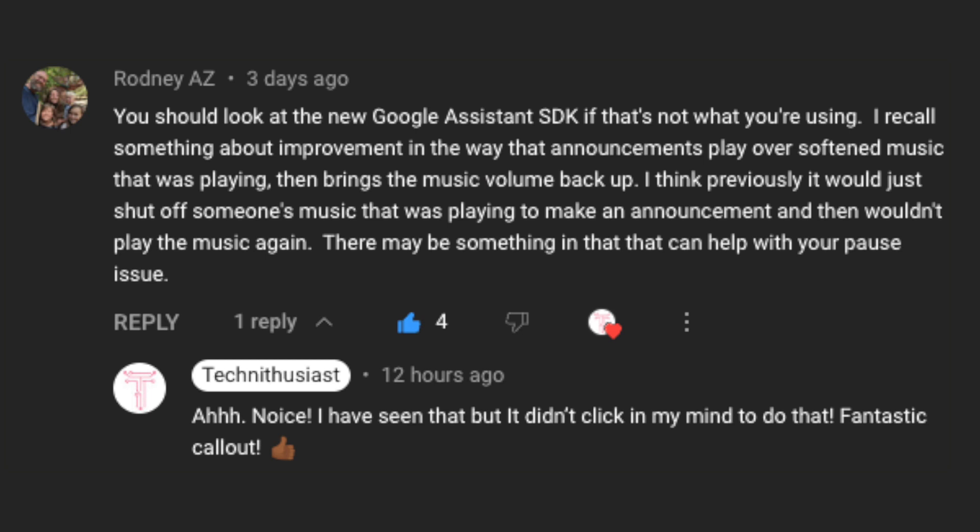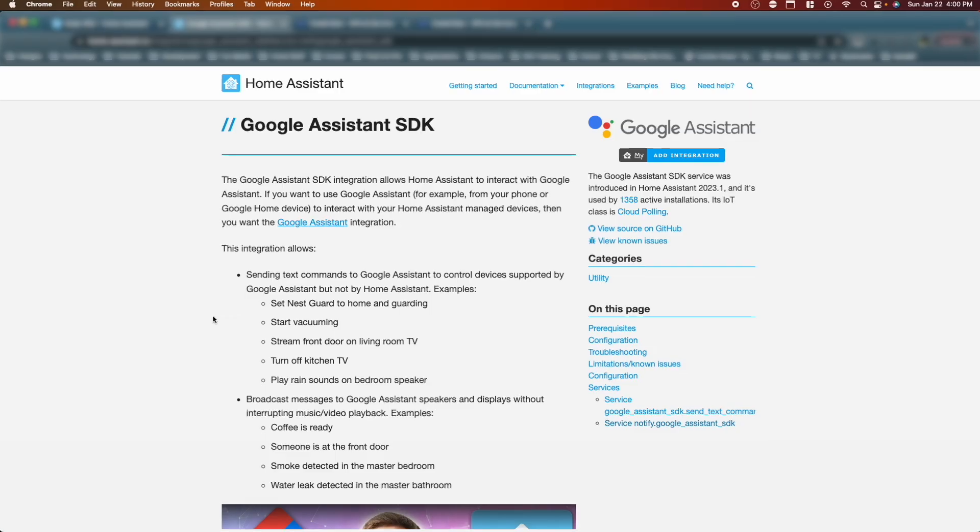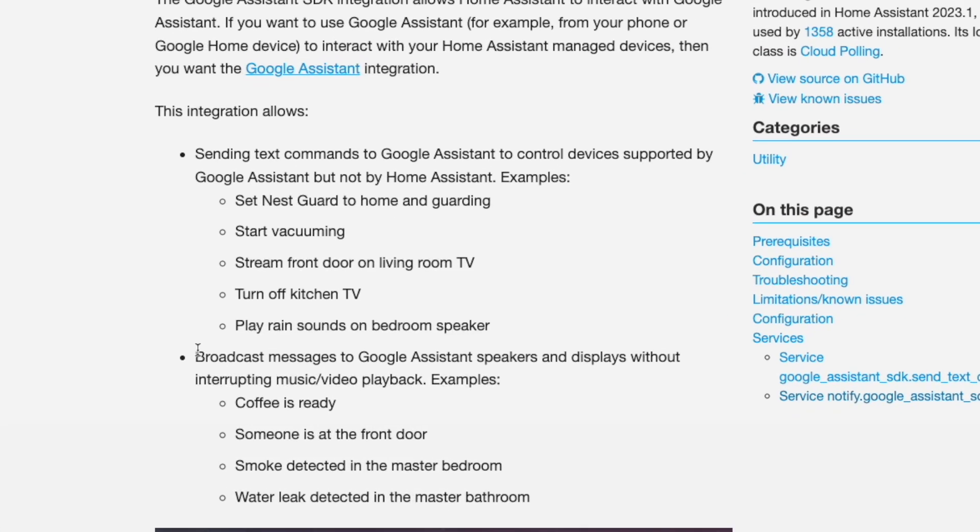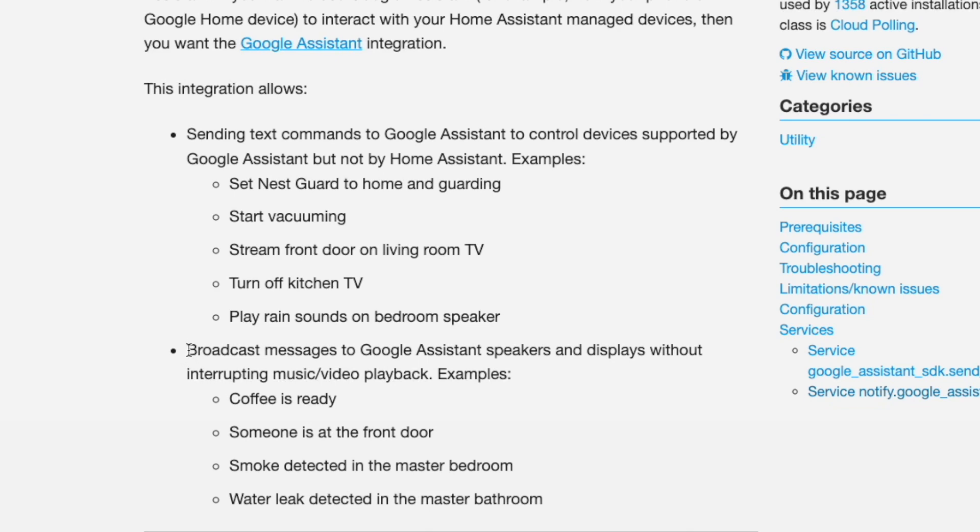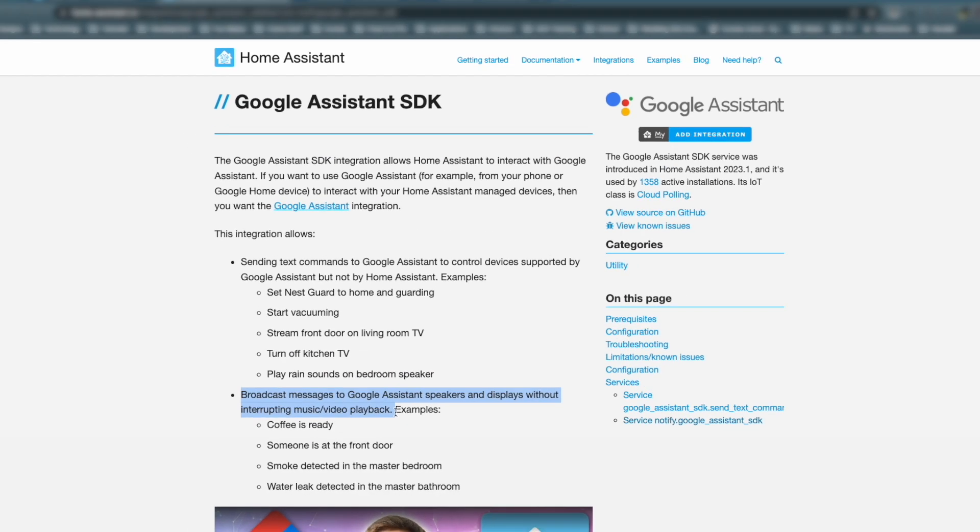The first suggestion I want to try is from Rodney AZ. Rodney mentions using Google Assistant SDK and it's super simple in terms of being able to use this SDK. It actually never clicked that I could use it for this particular use case. It talks about broadcast message to Google Assistant speakers and displays without interrupting music or video playback. I'm glad that you brought it up, so let's try it.